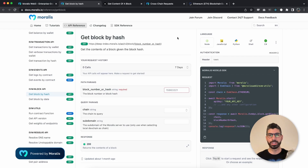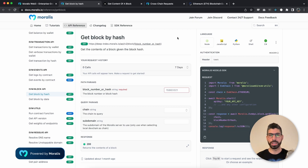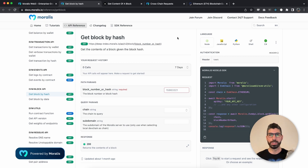Hello Moralis community, my name is Joseph and I am your Web3 instructor. I'm back here with another video using the Moralis API — this time we're using the Block API and the get block endpoint. With this endpoint we can get all the block information by its hash or by its block number, and we get information such as transactions, gas prices, gas fees, and so on.